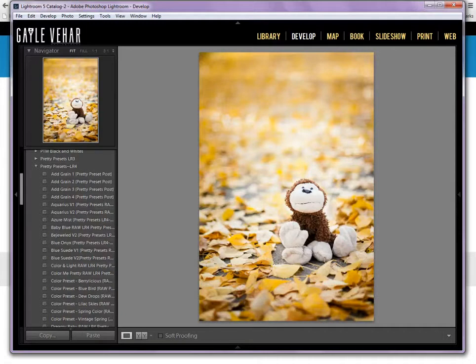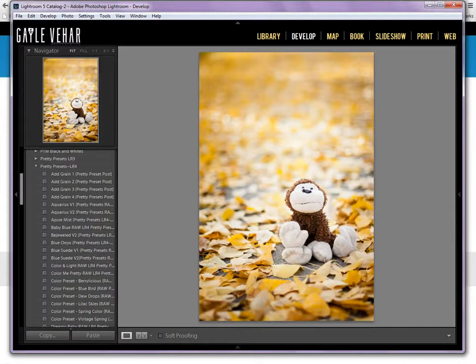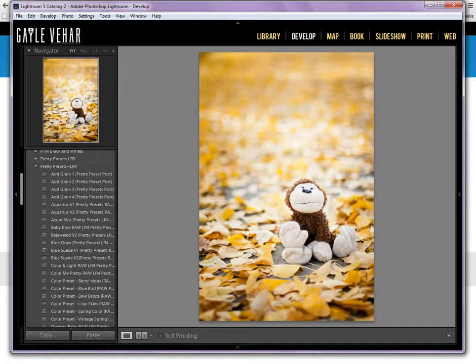Hi everyone, this is Gail Vihar from momandcamera.com with a tutorial for Pretty Presets. Today I want to show you a simple way to back up your Pretty Presets to the cloud. The reason I recommend backing up your Pretty Presets to the cloud is that right now your presets are stored on your hard drive.